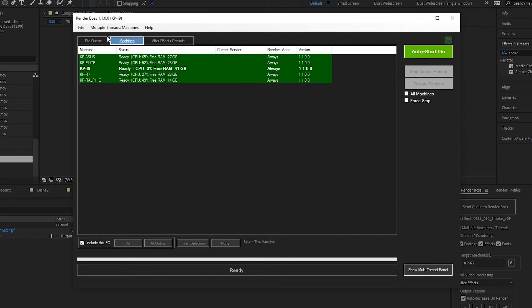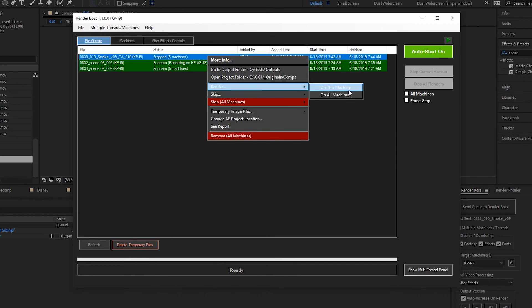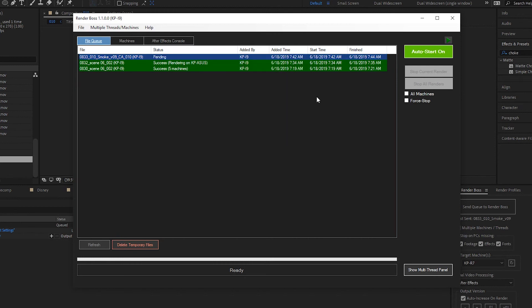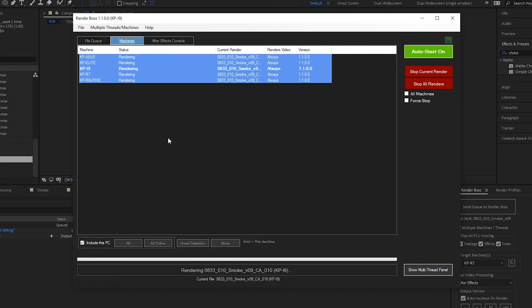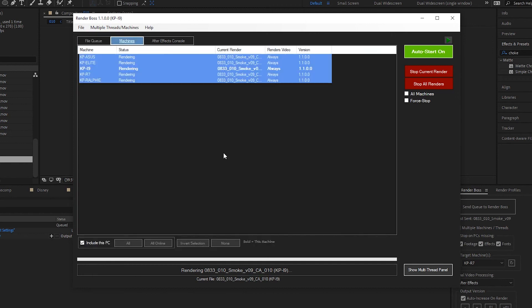If you want to continue a render afterwards — say it's someone's birthday and everyone's getting cake — you just go to the file queue, right-click the render you want to continue, and select 'Render on this machine' or 'All Machines,' whichever applies. It will spin up After Effects again and continue rendering from whatever point it was stopped at — it won't start from the beginning, just from the last frames it completed.